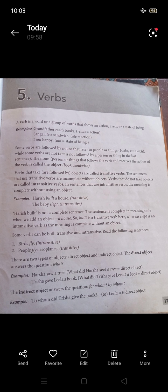For example: 'Harish built a house' — this is a transitive verb. 'Harish built' makes the sentence incomplete on its own. 'A house' is the object. Because the verb 'built' takes an object, it is a transitive verb.